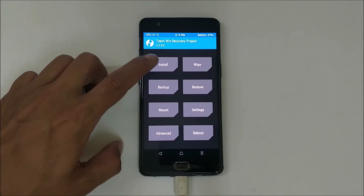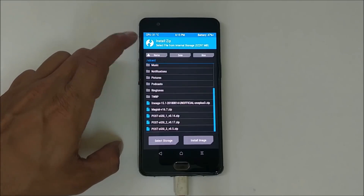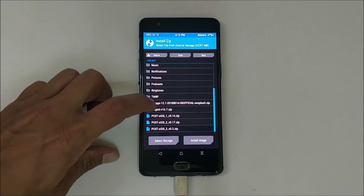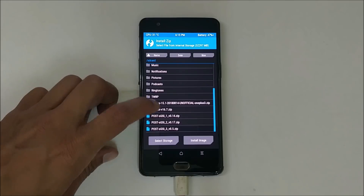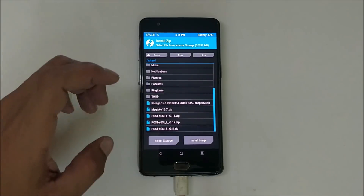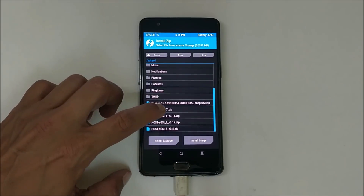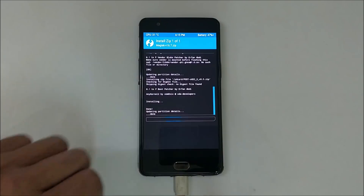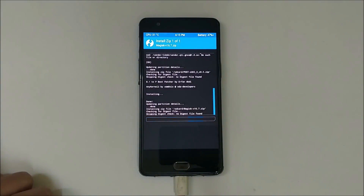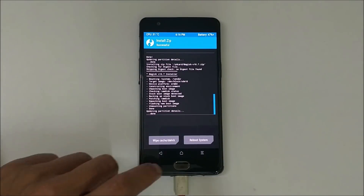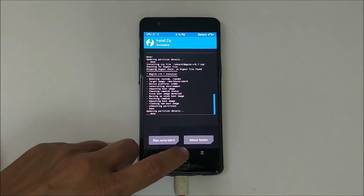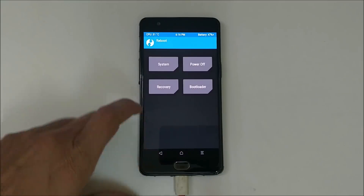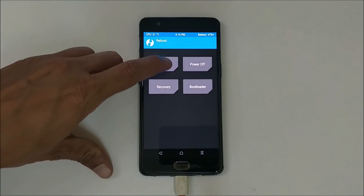If you want to root your device, go to Install and flash Magisk 16.7. If you don't want to root, just hit Reboot System. I'll root my device here — swipe to confirm flash. Once Magisk is flashed successfully, go to Reboot and reboot to system.